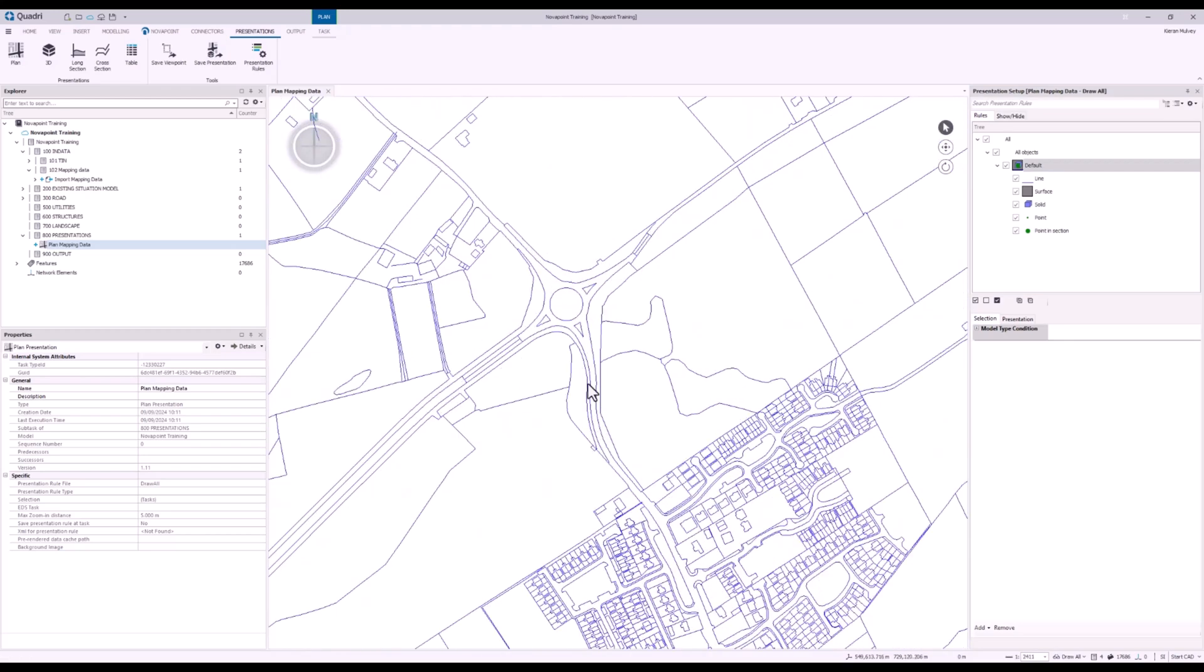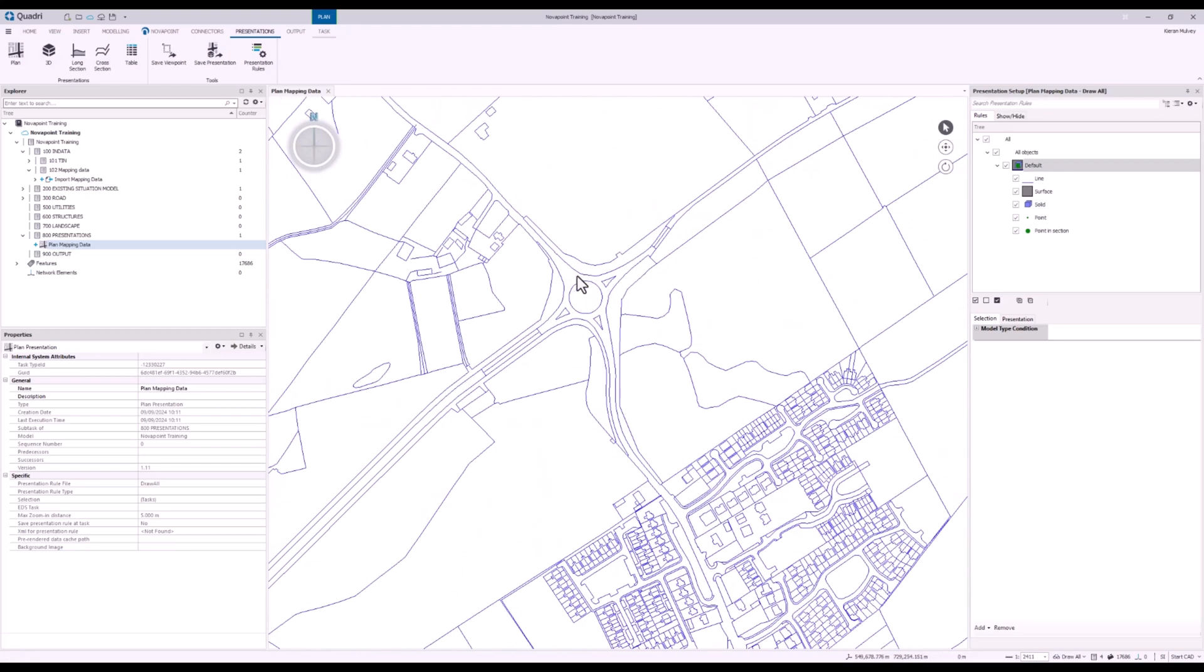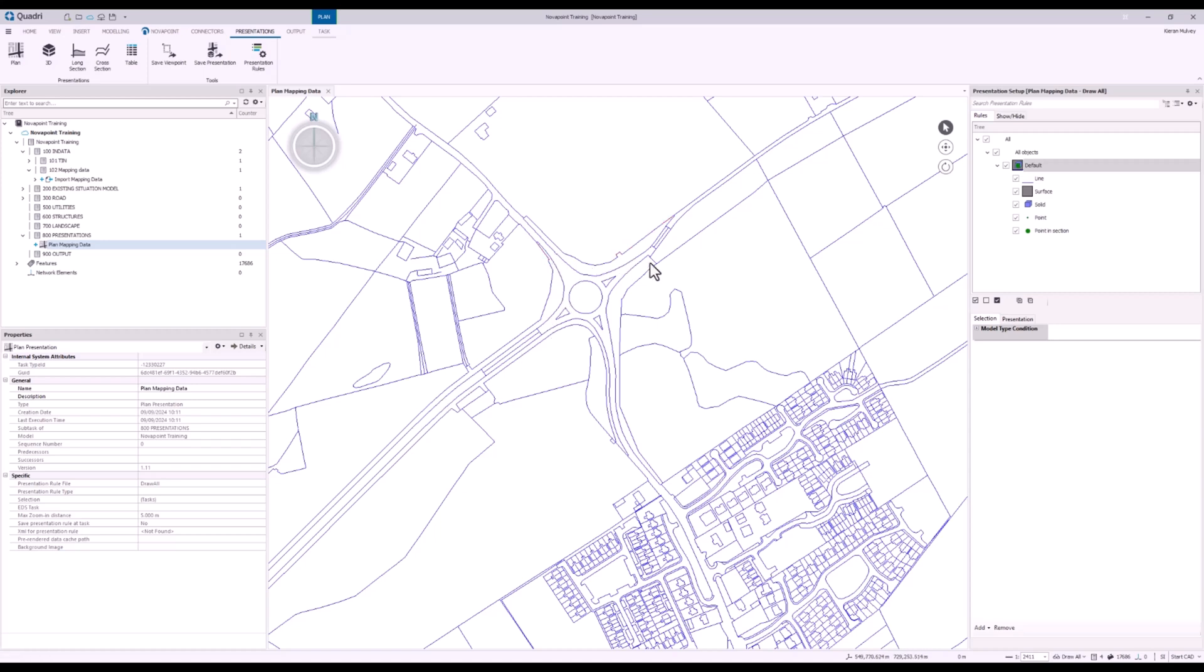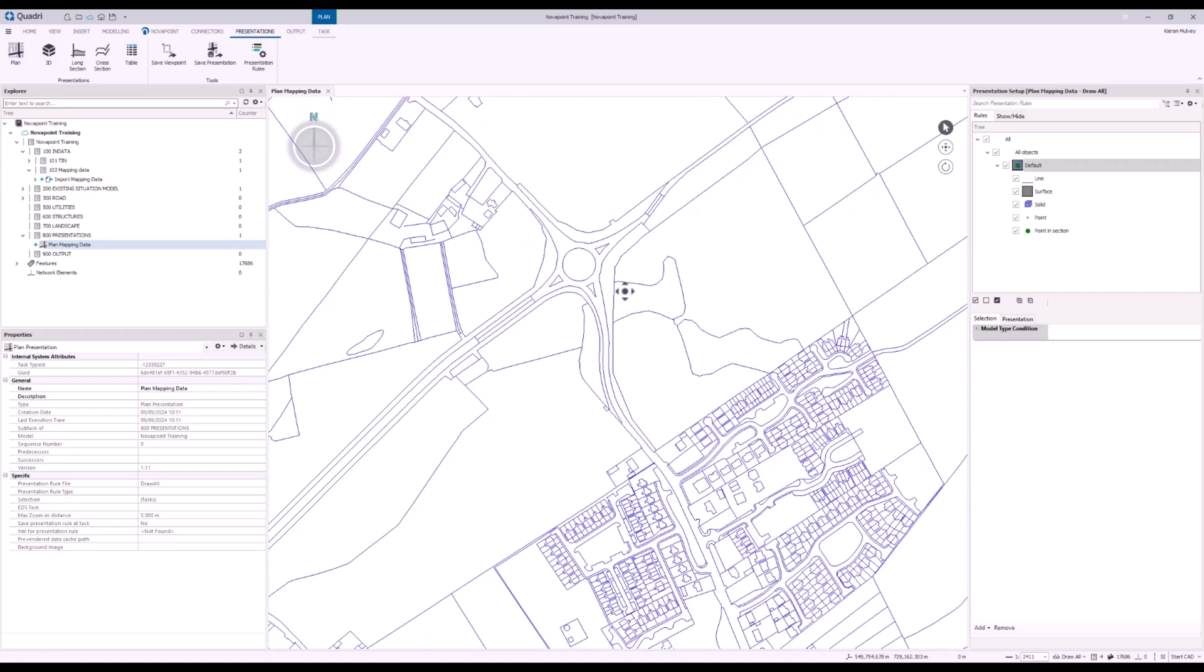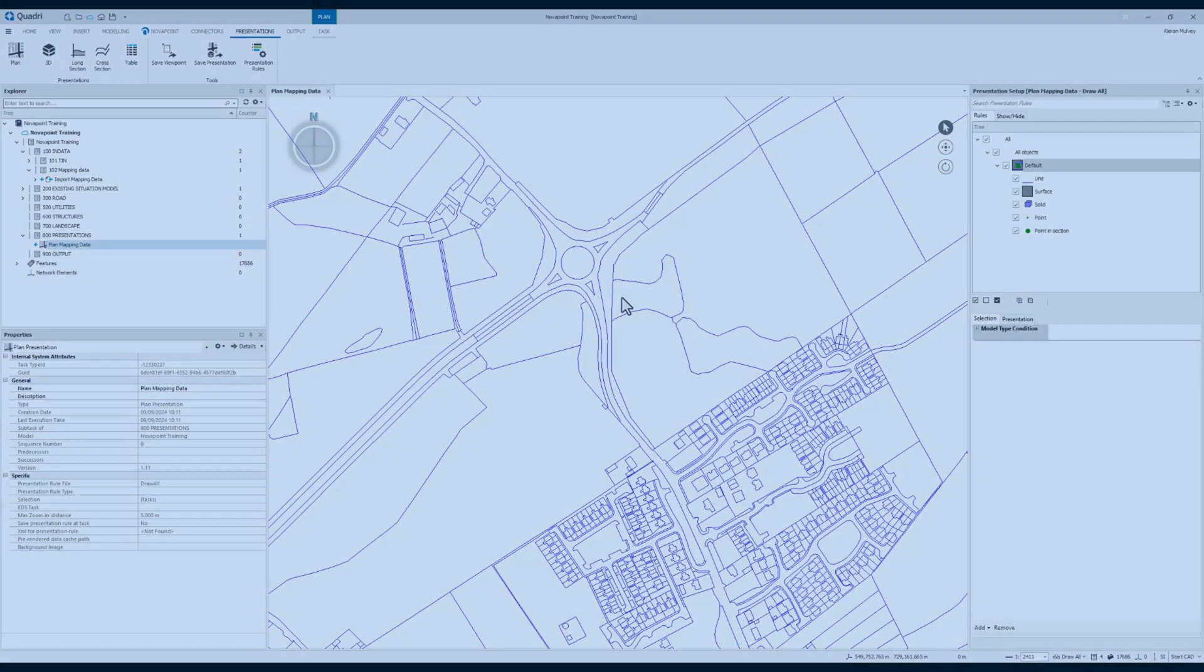So the area of interest is this roundabout here. And what we're going to do is create two alignments going across the main areas, and then we're going to use the Intersection Tool in Novapoint to create a parametric roundabout, and then create road tasks for one of the areas and also all the side areas for a roundabout, including all of the fill or the potential cut.